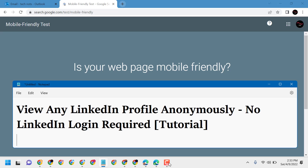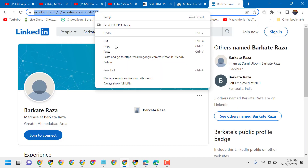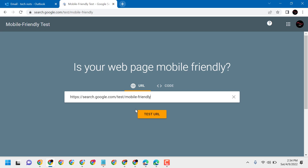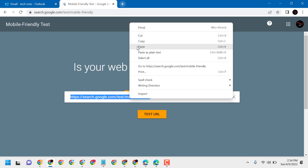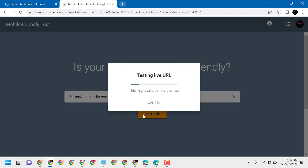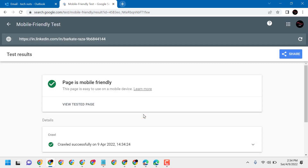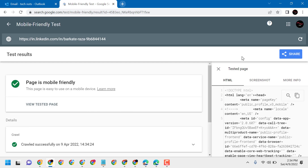Hello friends, today in this video I will show you how to view any LinkedIn profile without login. First, visit search.google.com/test/mobile-friendly. Now search for the LinkedIn profile, then click on 'View Tested Page'.